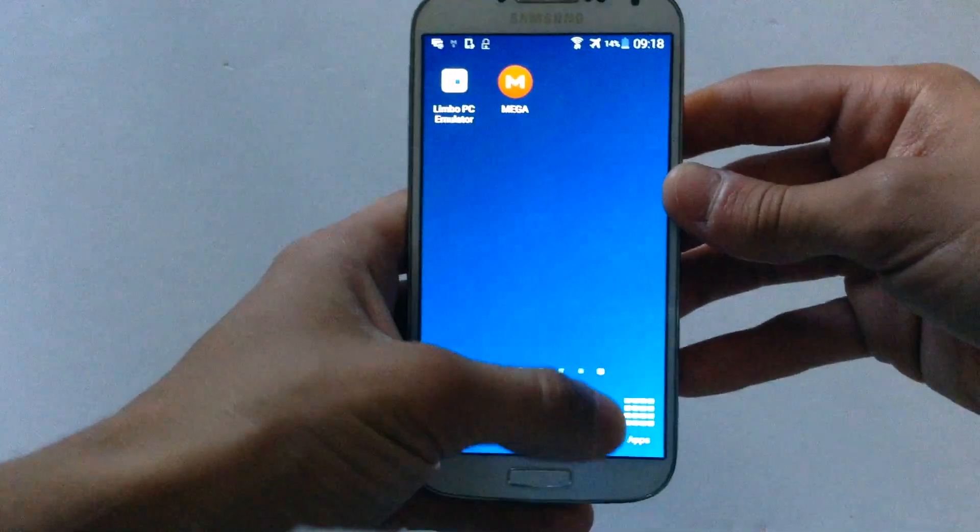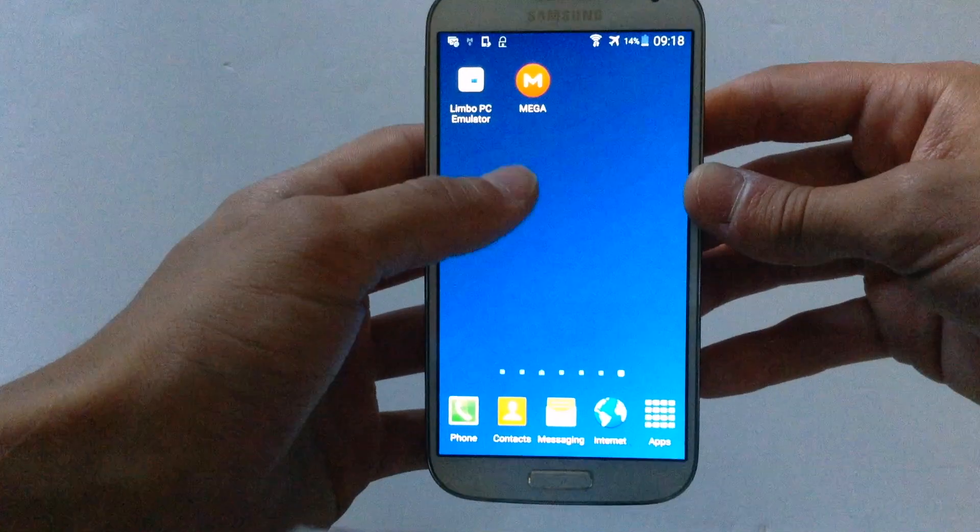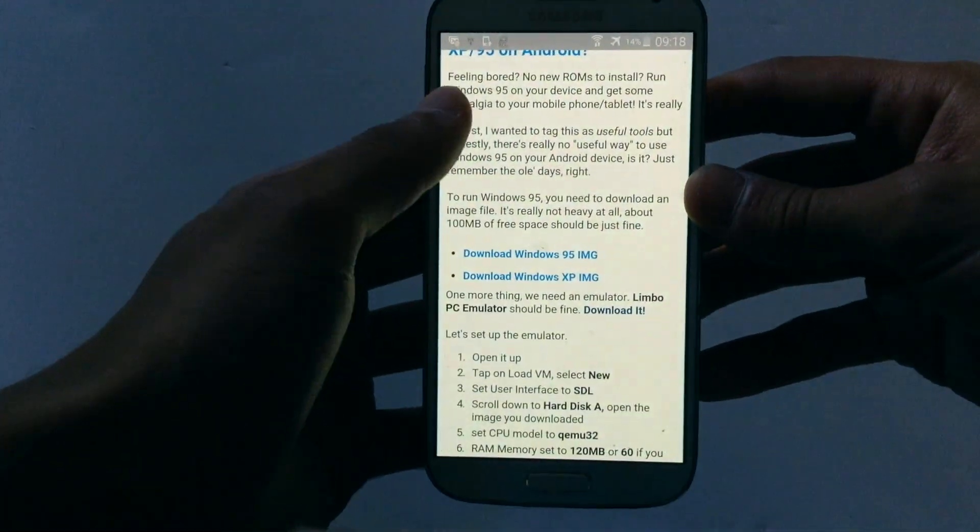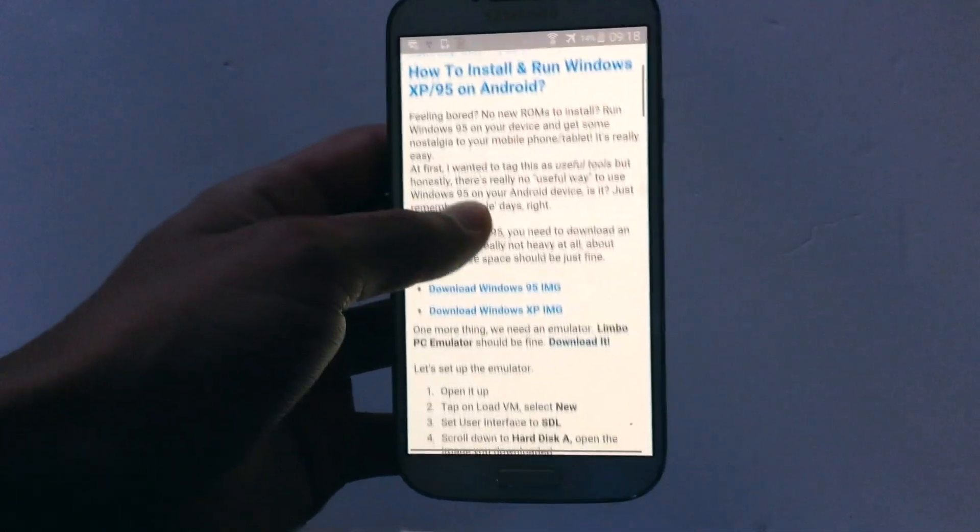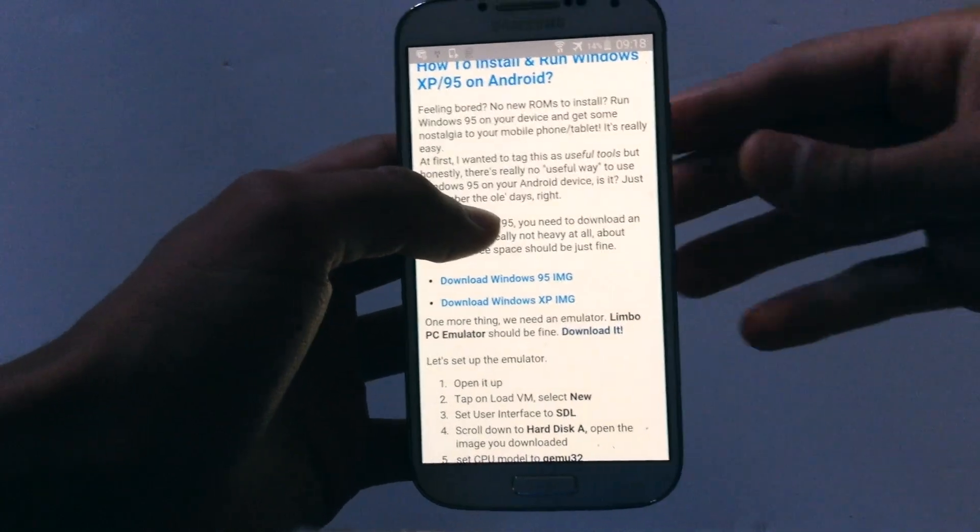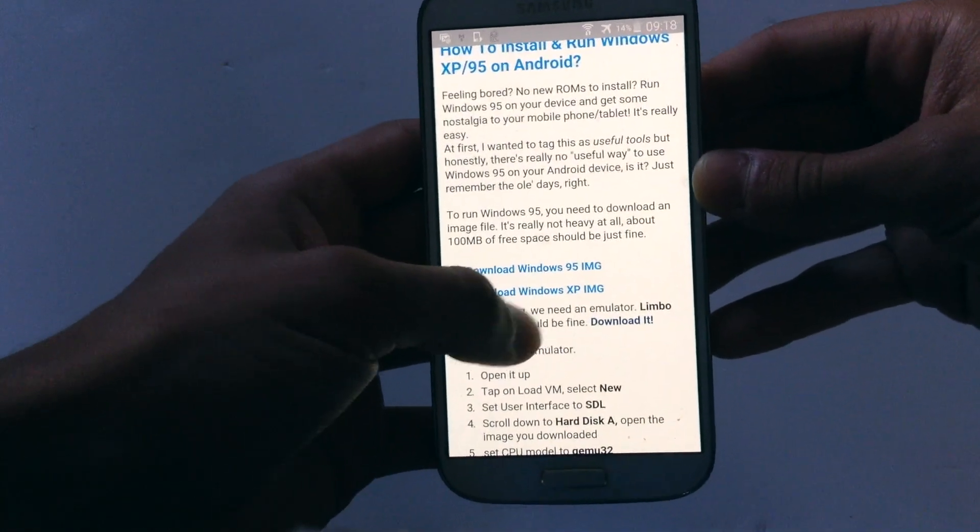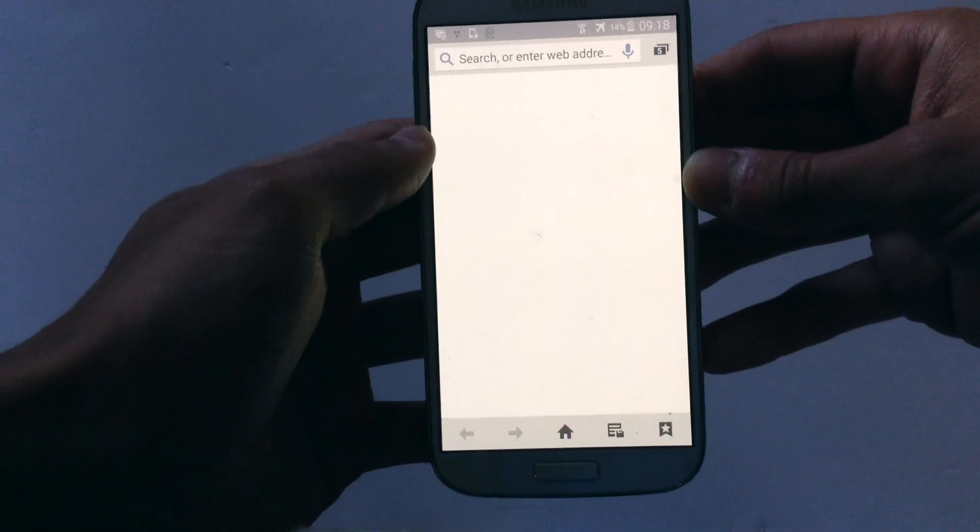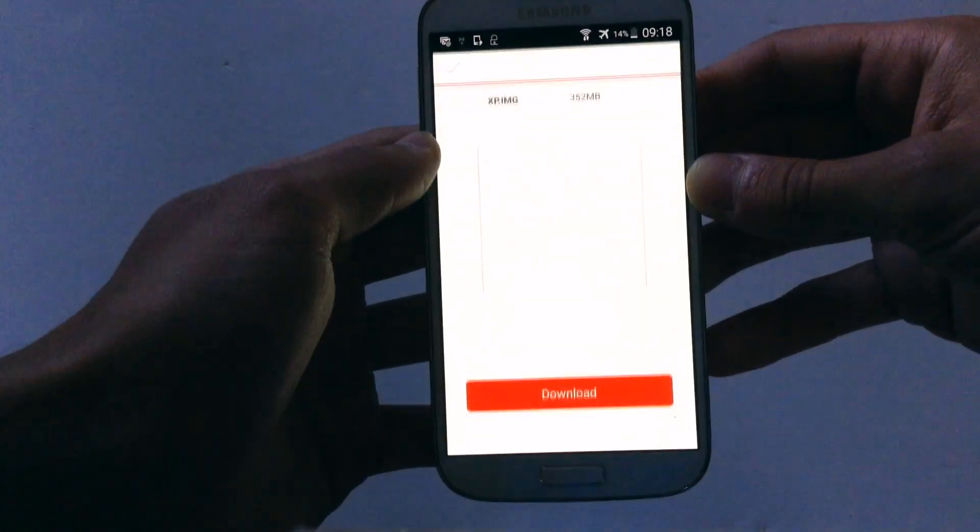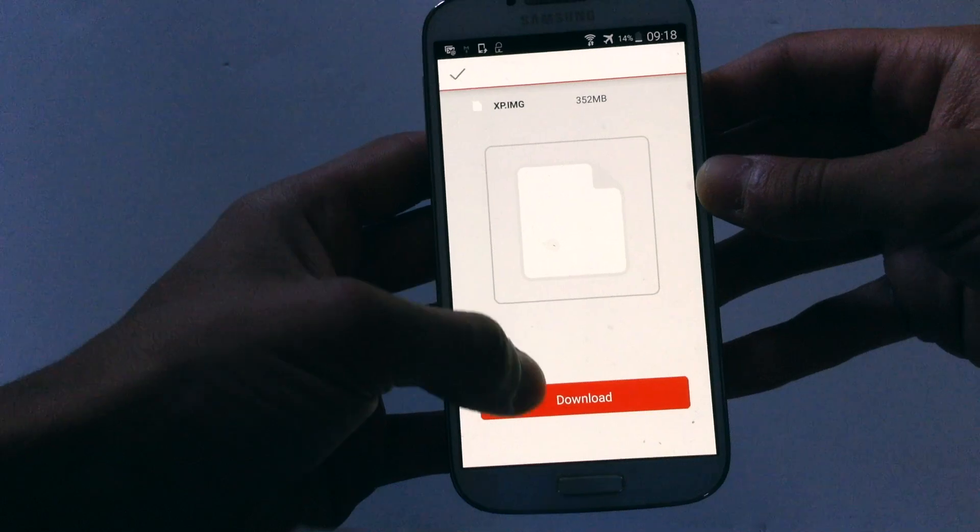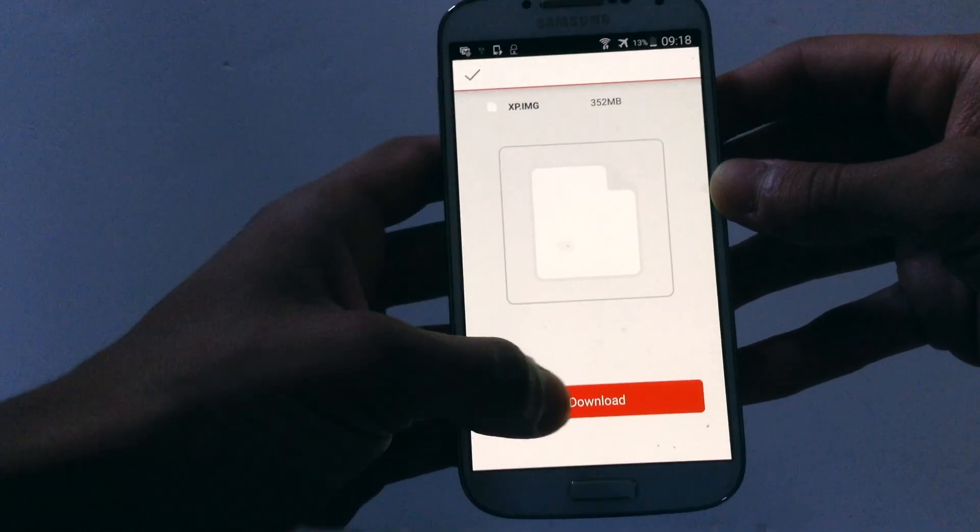Then go on the internet again, web browser actually, and go on this website here so you can download the Windows XP image. Hit on Windows XP image, and that's why you should have the Mega application.